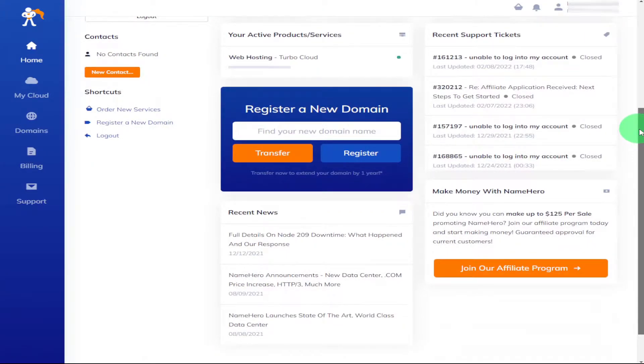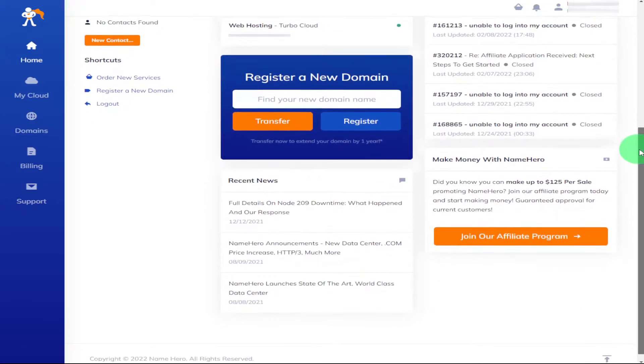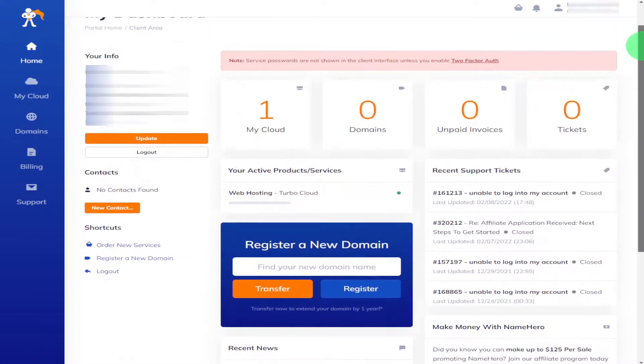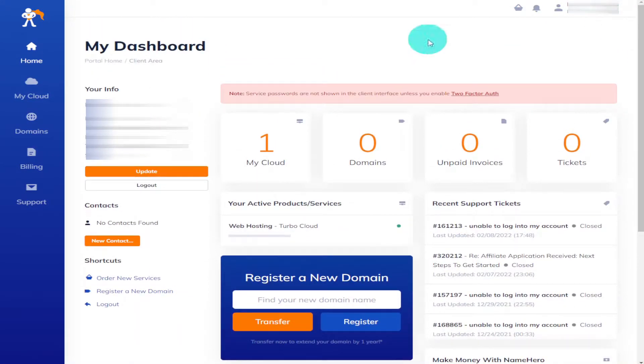See recent news and on the right hand side you also have access to your support tickets.